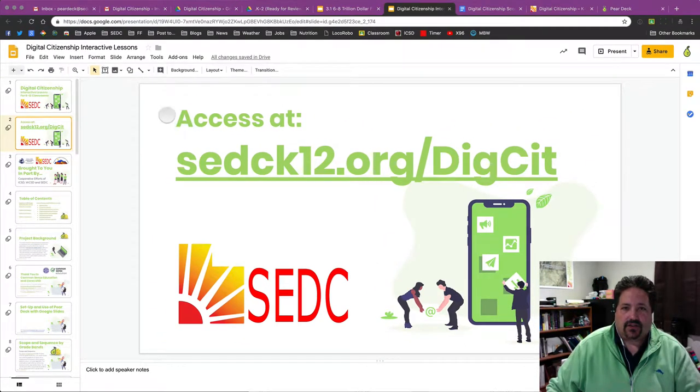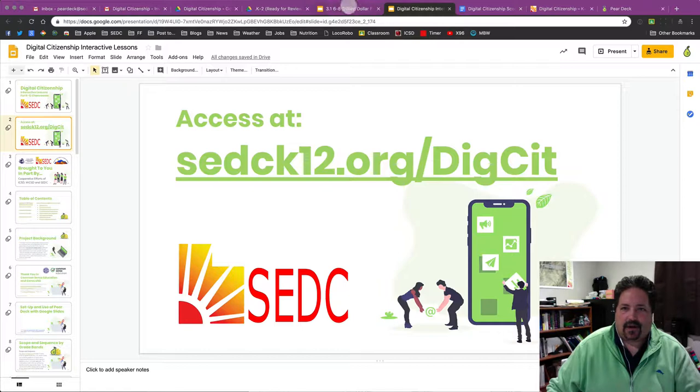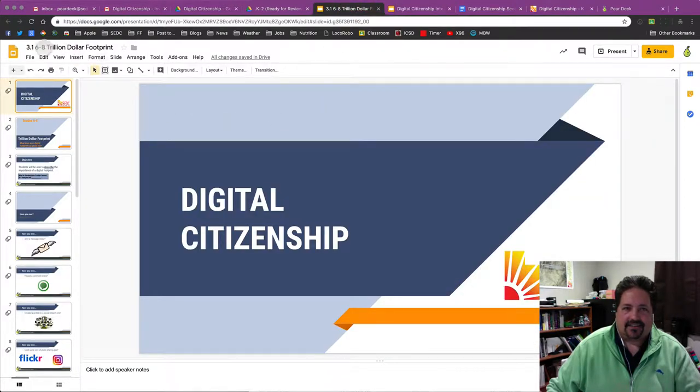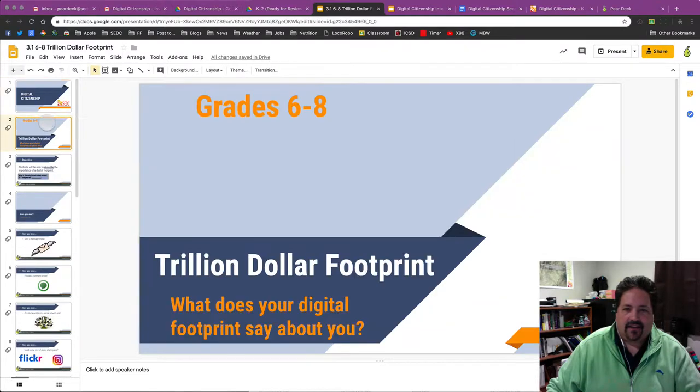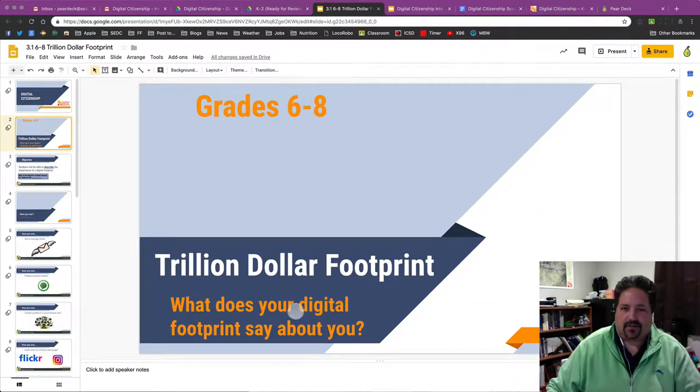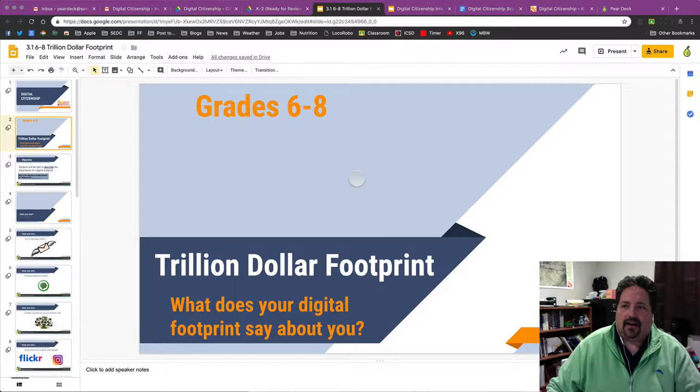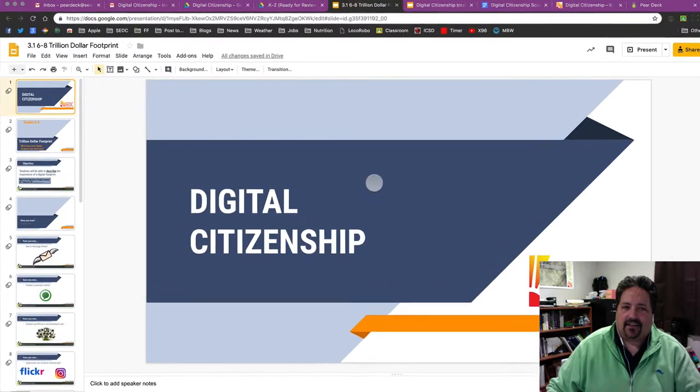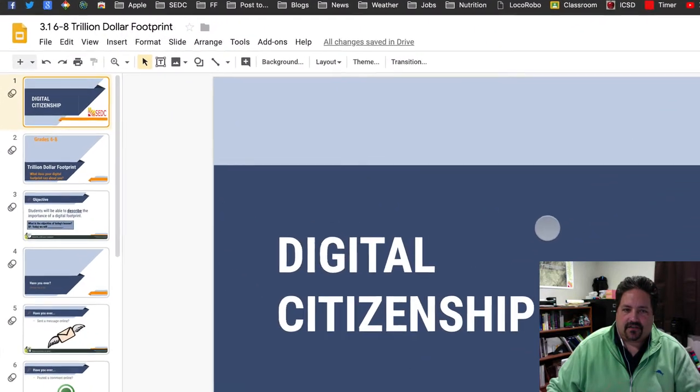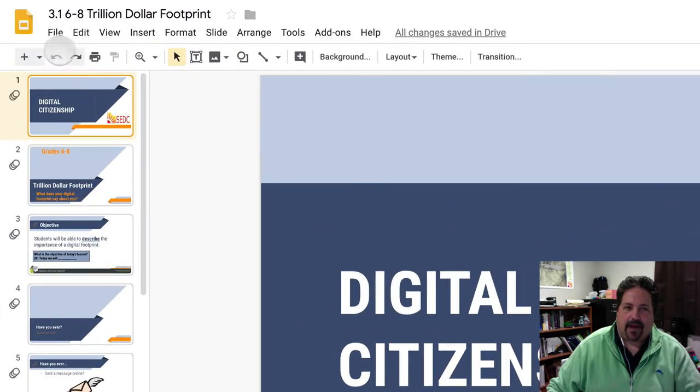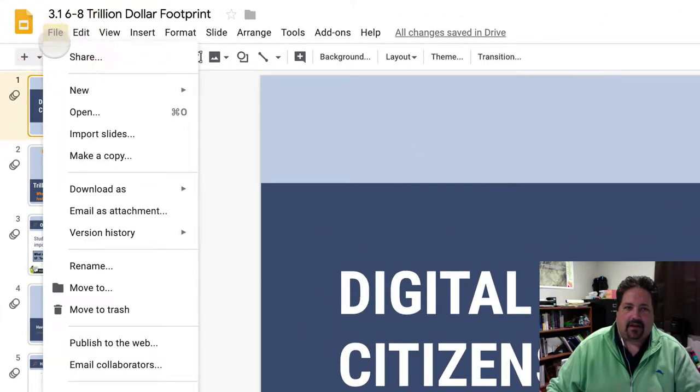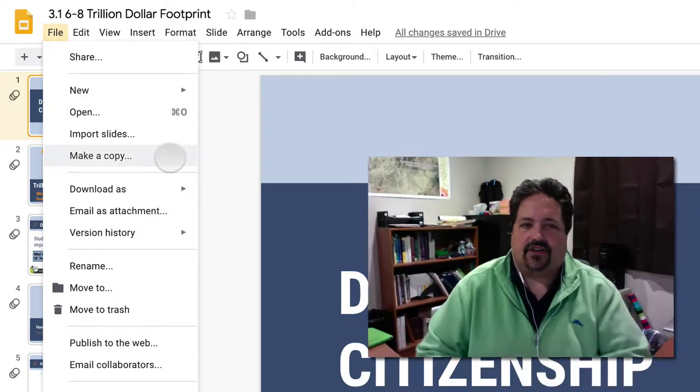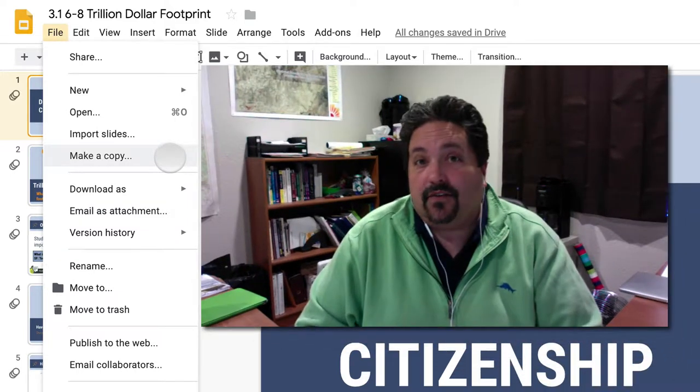So to start, let's say I wanted to present this lesson here from grades 6 through 8 on a trillion-dollar footprint. What does your digital footprint say about you? The very first thing I need to do as a teacher is to make a copy of this slideshow. And why do we need to do that?